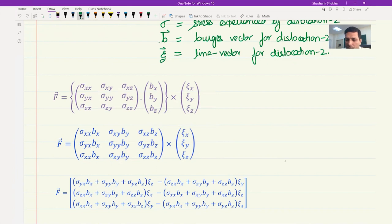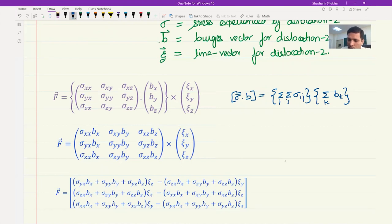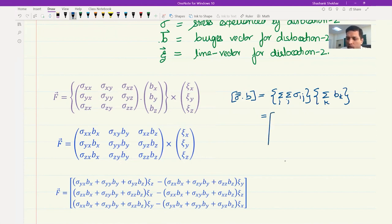We can qualitatively see this right now and will establish it quantitatively in a few minutes. When we have σ·b, this becomes a dot product, which we can write in index notation as σᵢⱼ·bₖ. This gives us the σ·b part, and we can write it in terms of x, y, z or equivalently in terms of 1, 2, 3 — which is often easier to handle.